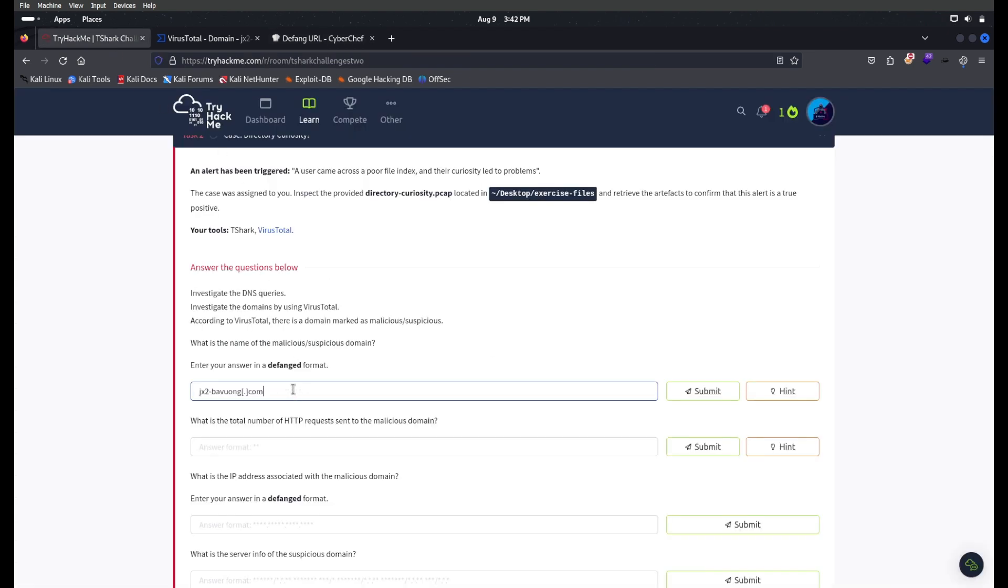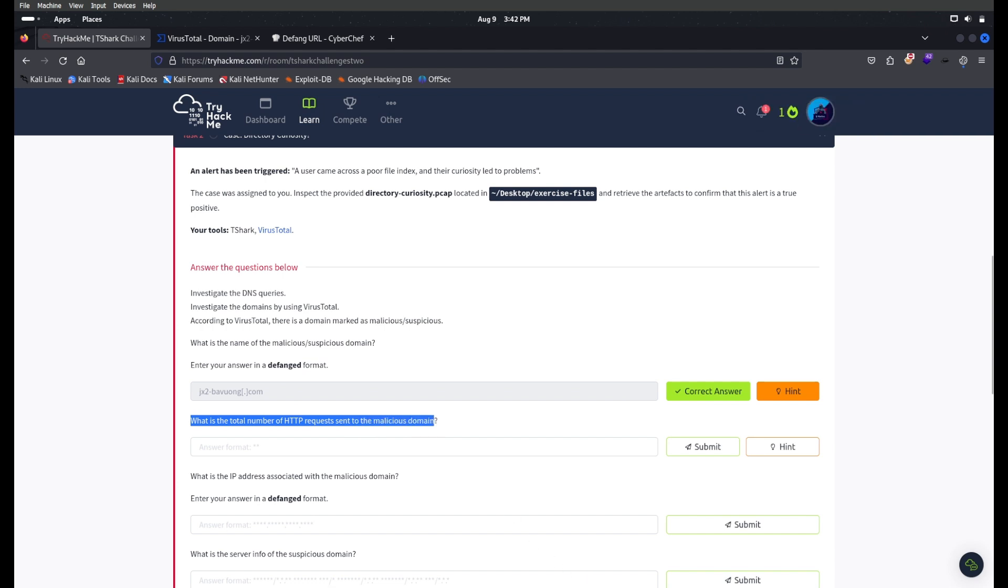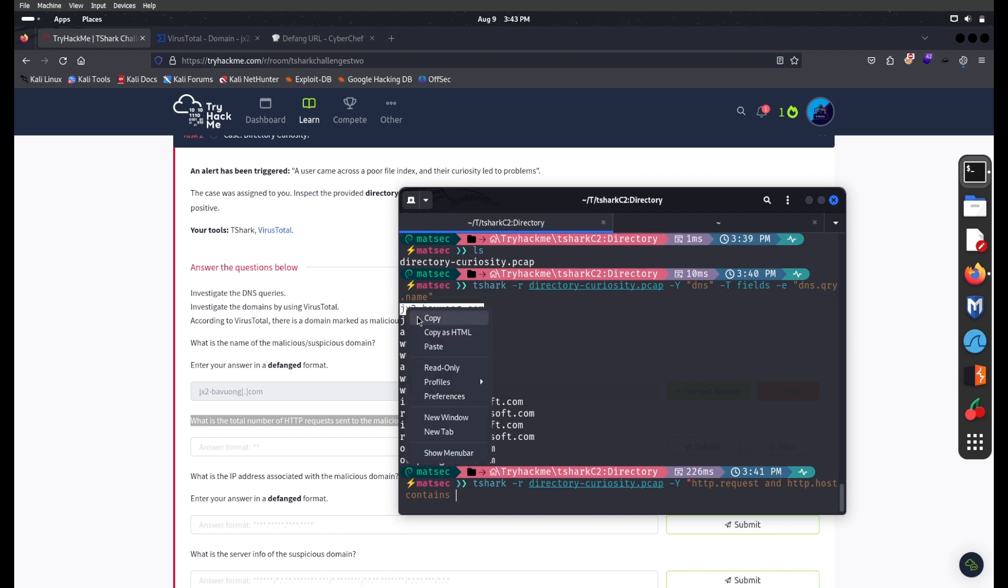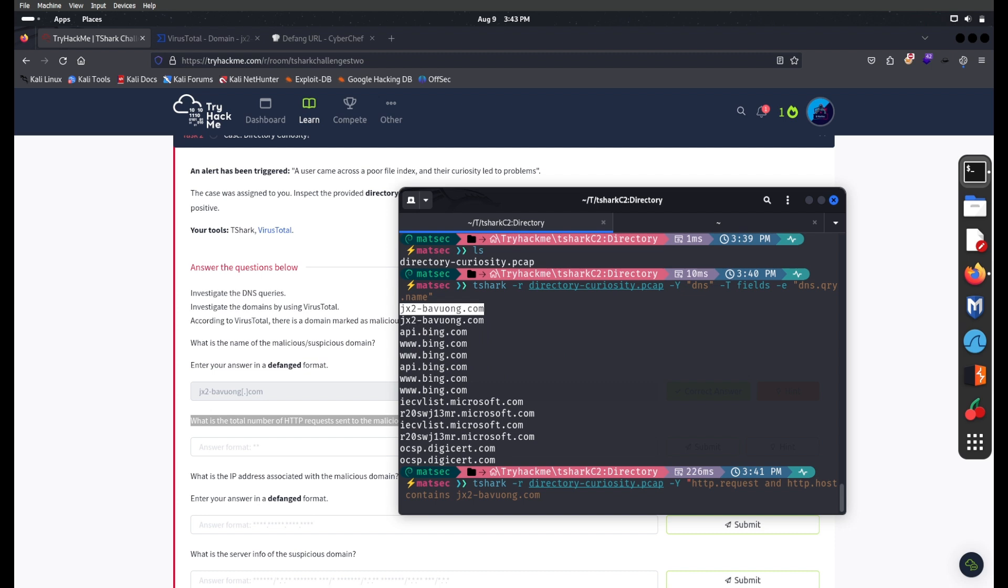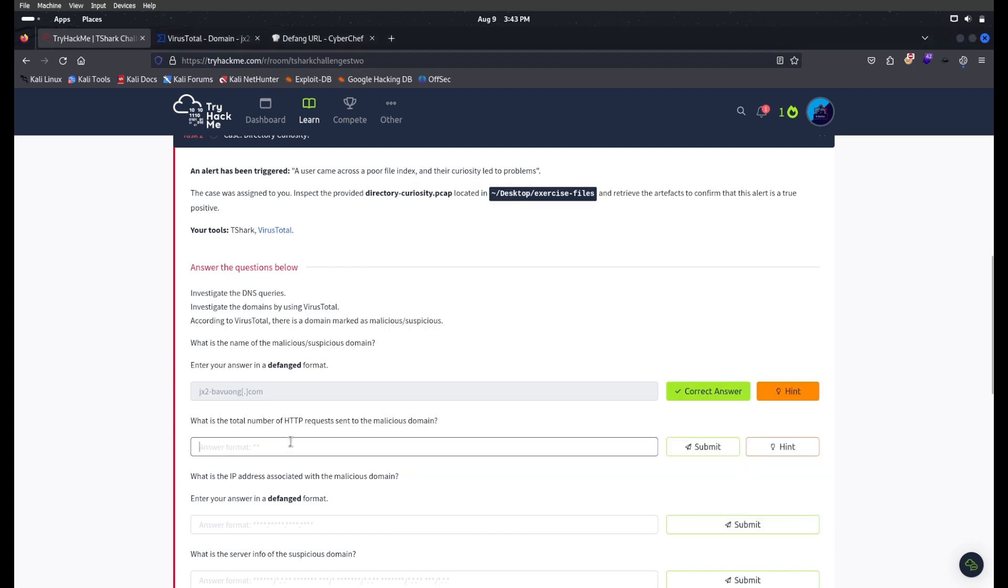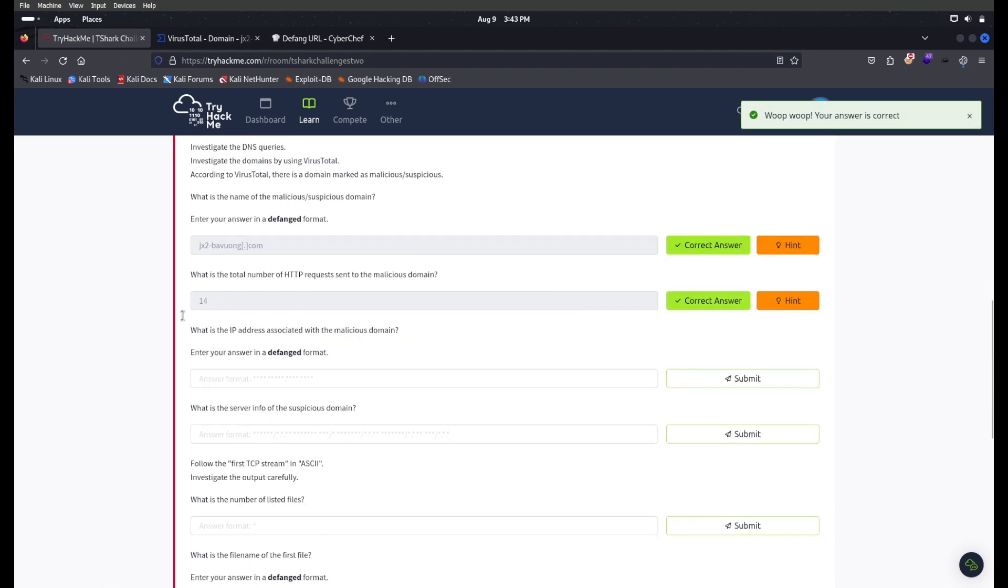What is the total number of HTTP requests sent to the malicious domain? For this we'll open the terminal again and use tshark -r. We need to filter out HTTP requests with http.host matching the malicious domain. Then pipe this out to wc -l. So you have 14 HTTP requests.